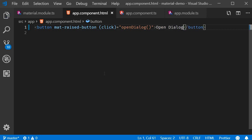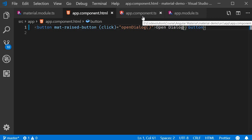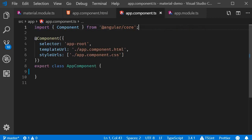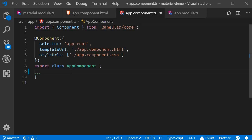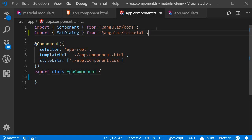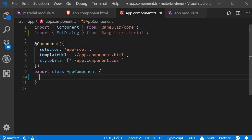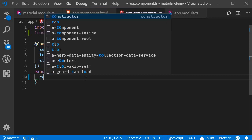Now let's define the openDialogue method. To be able to actually open the dialogue, we need the mat dialogue service. So import MatDialog from angular/material. After importing, we need to inject it.